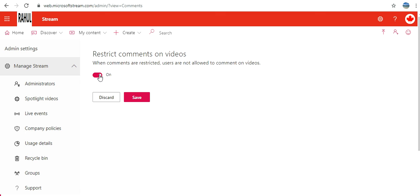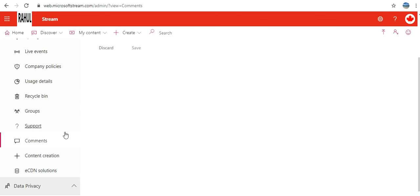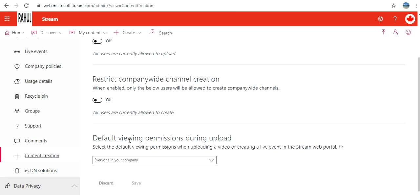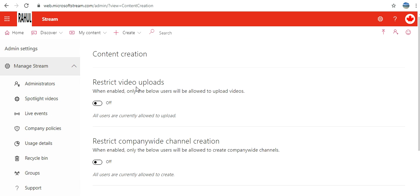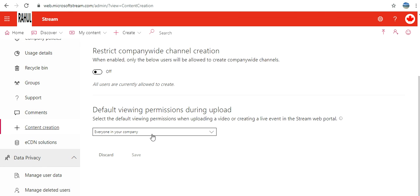Content Creation: here I can restrict. If I enable, only below users will be allowed. Company-wide channel creation: I can restrict that as well. Viewing Permission: I can set that also. Defaults: I have the option to enable third-party eCDN solution also.